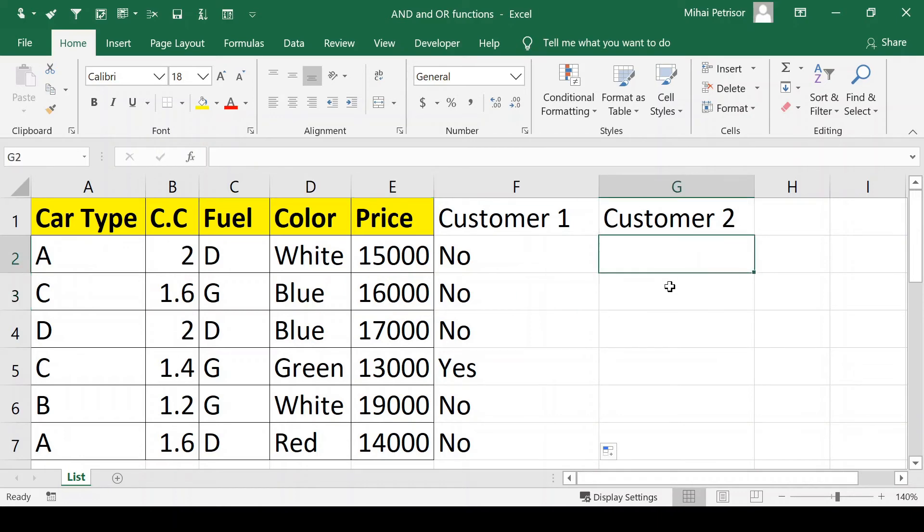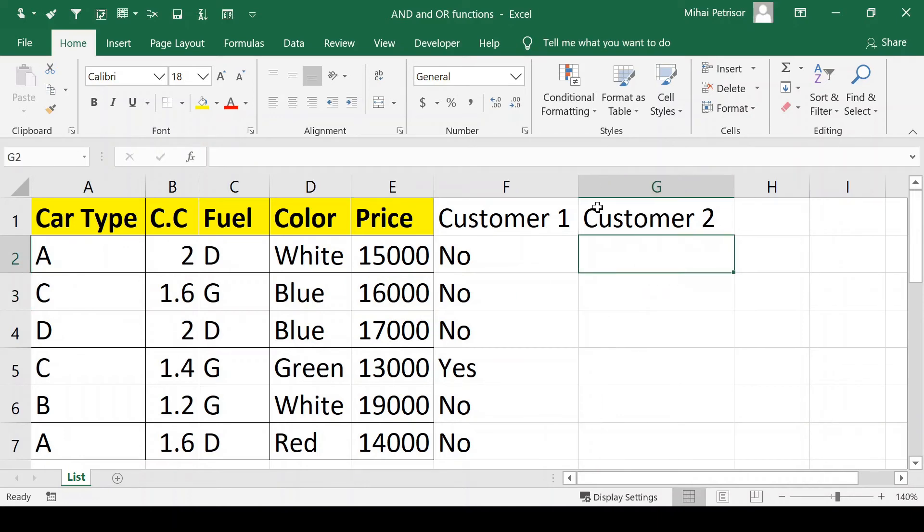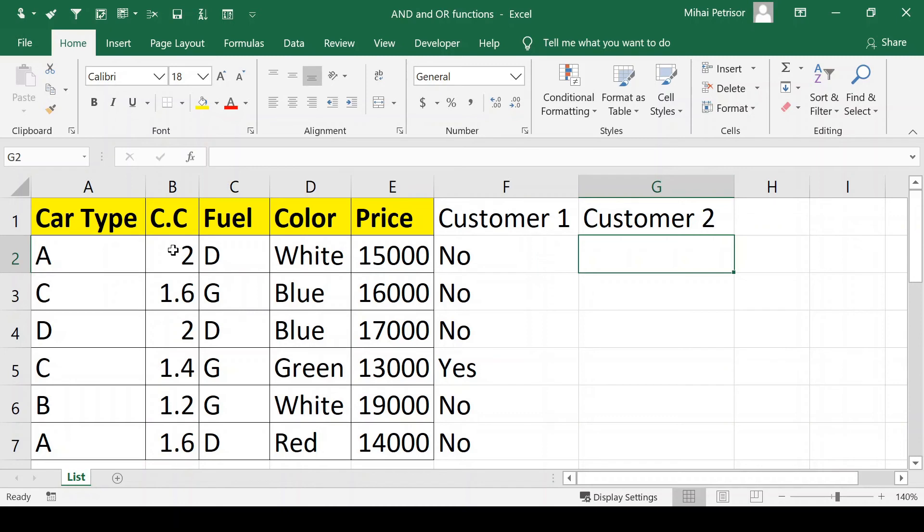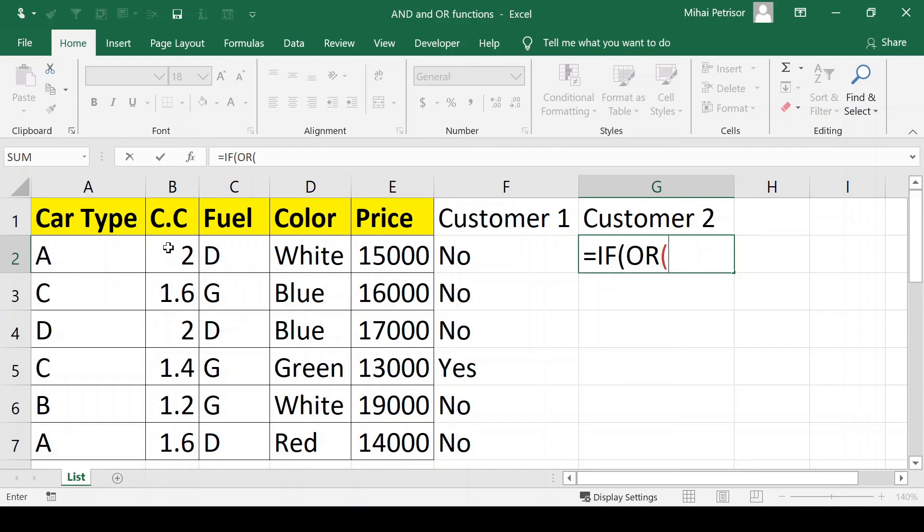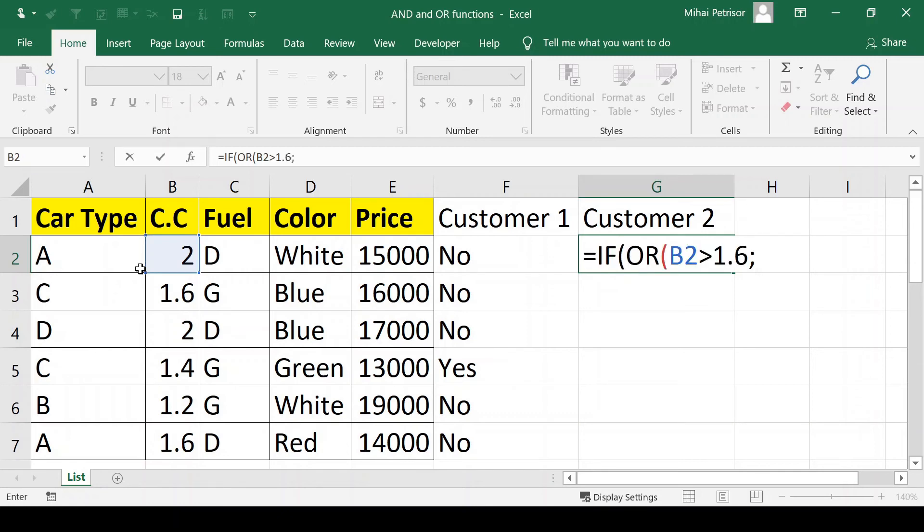Now we're going to write the formula for customer 2 who wants either a car with diesel fuel or a car with cylindrical capacity greater than 1.6. For this we'll use the same IF function combined with the OR function. We open the brackets and select our options: cylindrical capacity greater than 1.6, so B2 greater than 1.6, or fuel diesel, so C2 equals diesel.